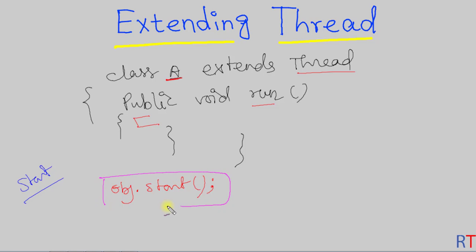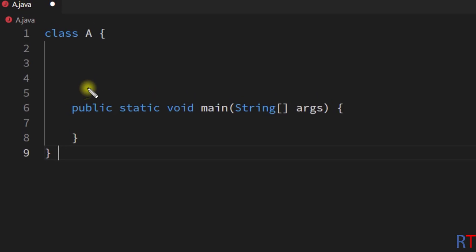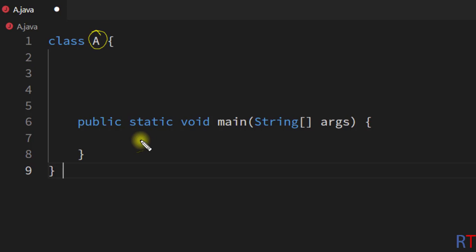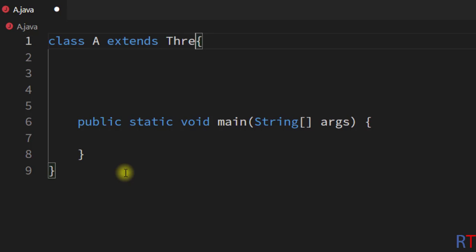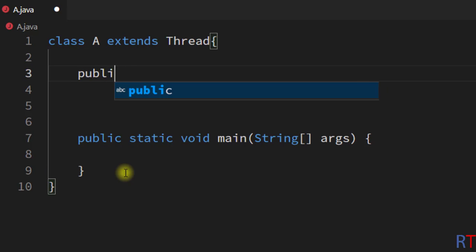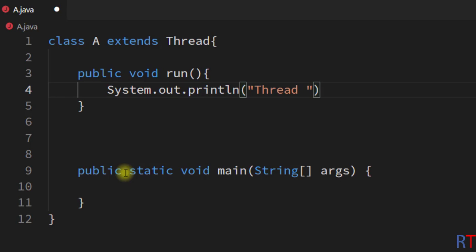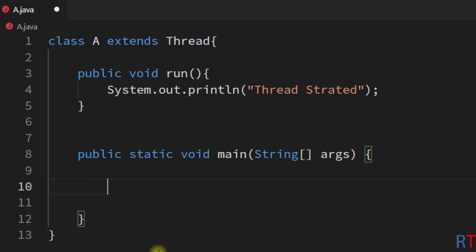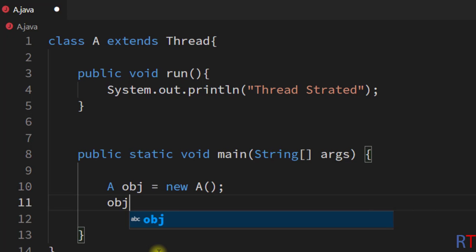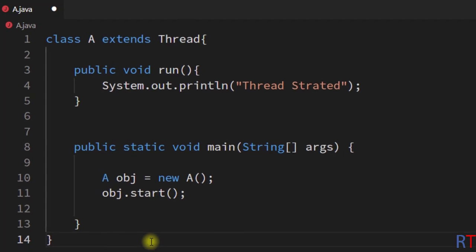The start method will execute the code we write inside the run method. In this example program we have one class A, and we're going to create one thread by extending the Thread class. So I'm going to write: class A extends Thread. Then we define the public void run method — whenever a thread has been started it should print 'thread started' onto the console. To start the thread we create an object of class A and call the start method.